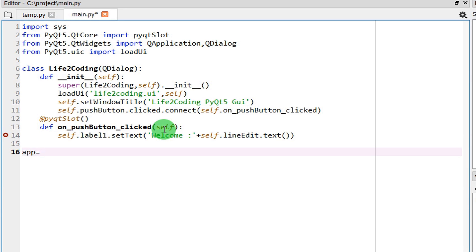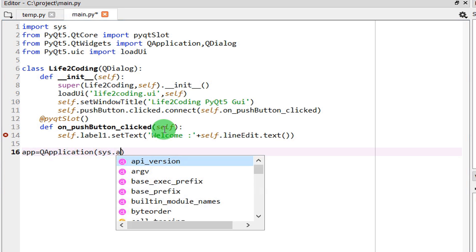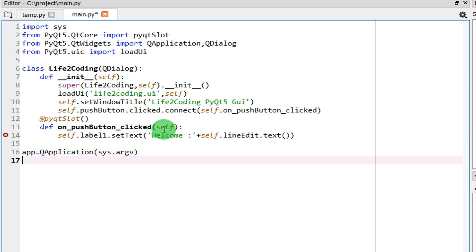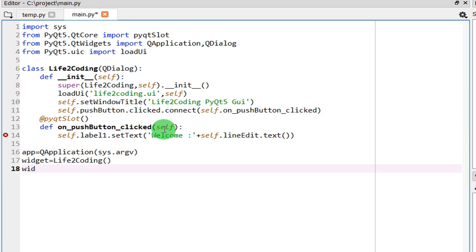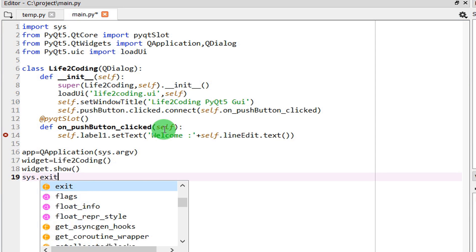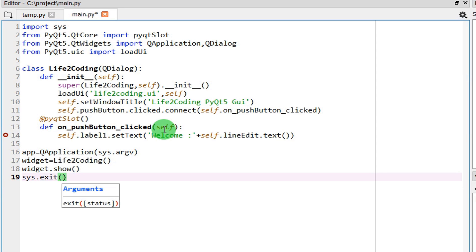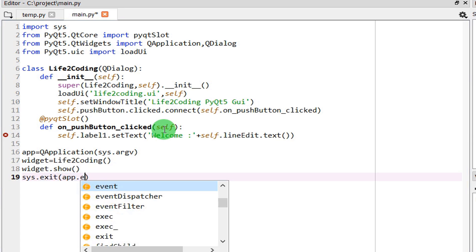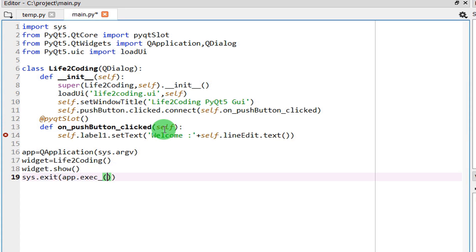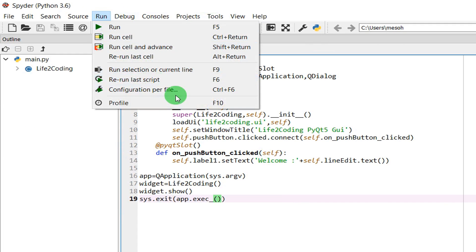If name equals main, because when we need to run our application, we need to create the class instance. Then I need to show it. Then it should exit everything.